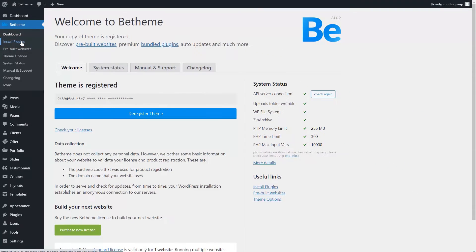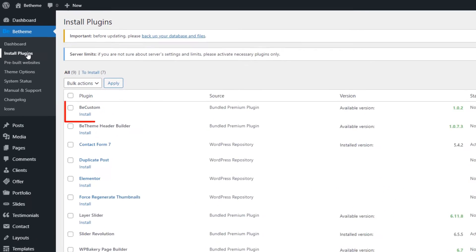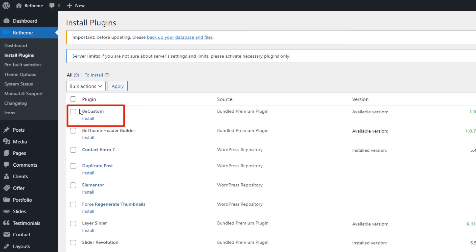Before continuing, ensure that your theme is updated to the newest version and registered. Now, click on the Install below the bCustom plugin.